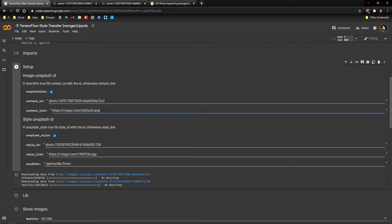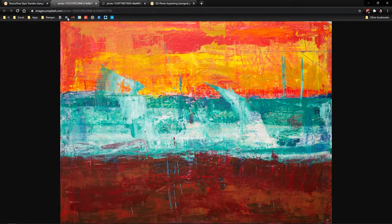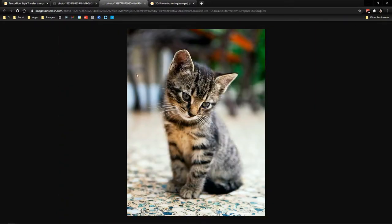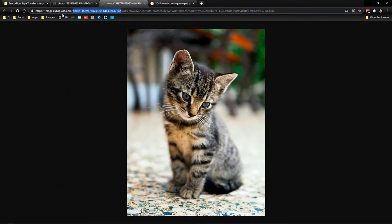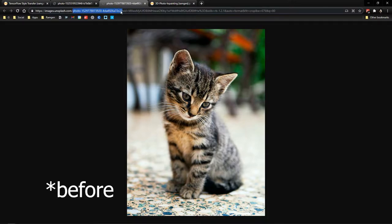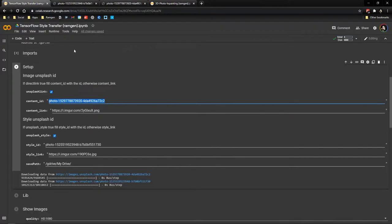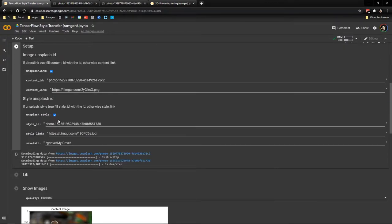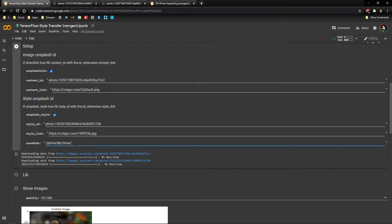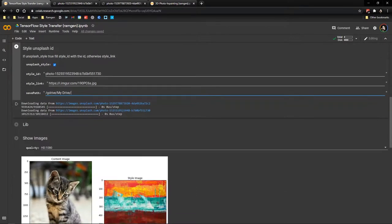Otherwise you could always put the link of an Unsplash image here. So you basically go to an Unsplash image and you could paste this ID here. So all the things after the question sign. Now you do the same for the style image and then you set a path to save the images from your Google Drive. Remember to put exactly here the path to the folder that you want.